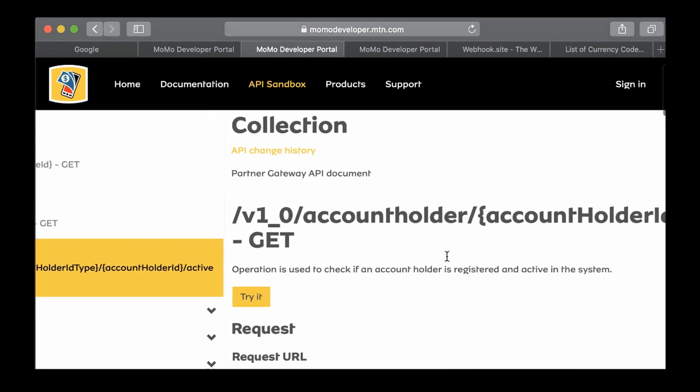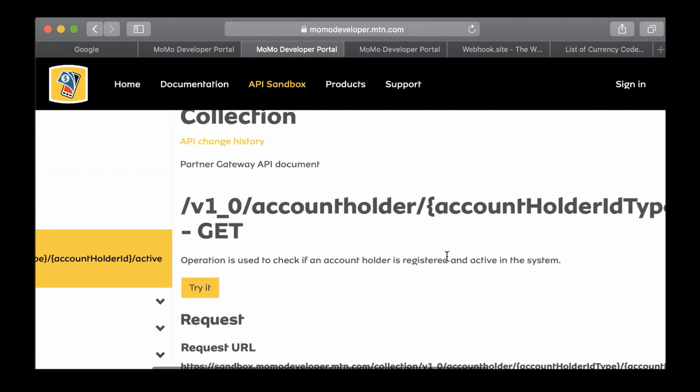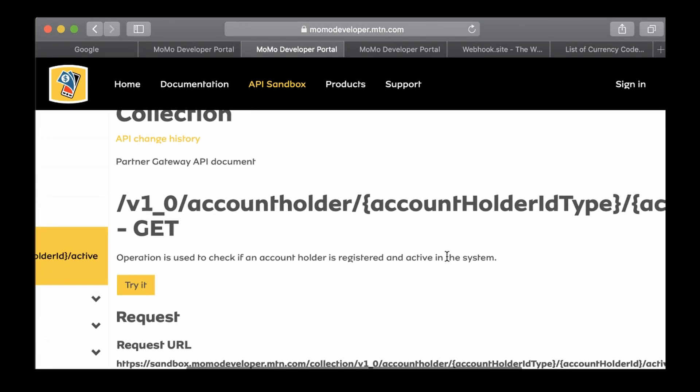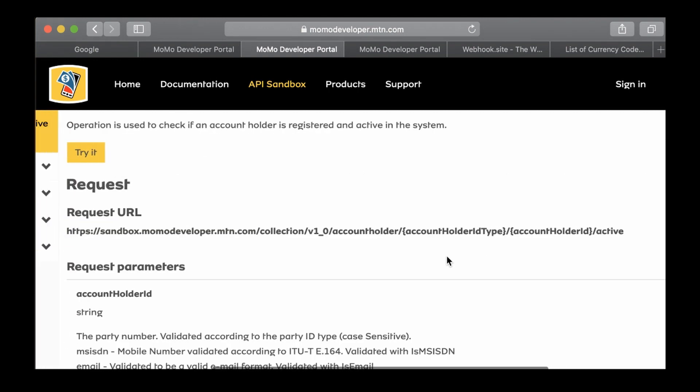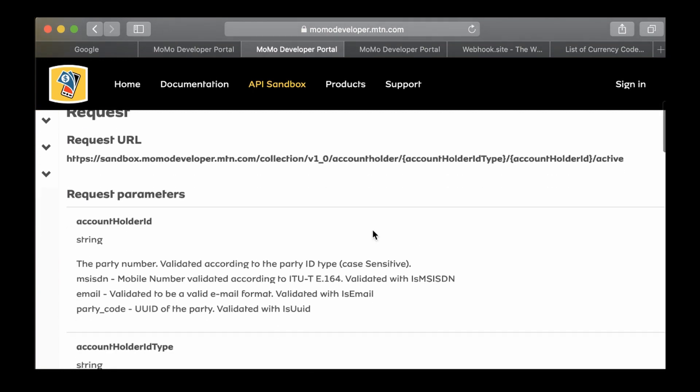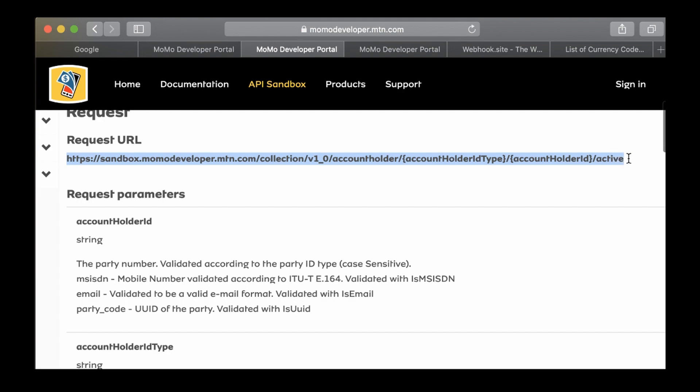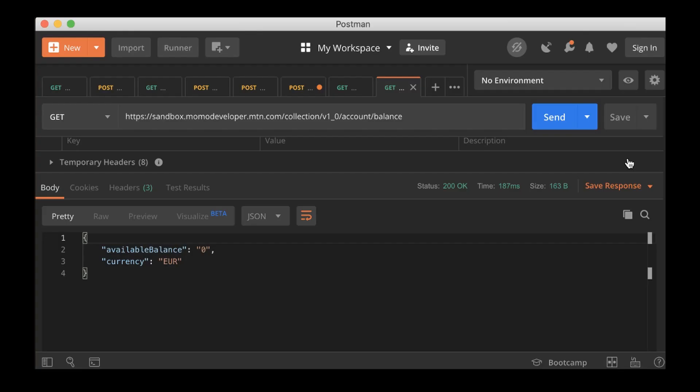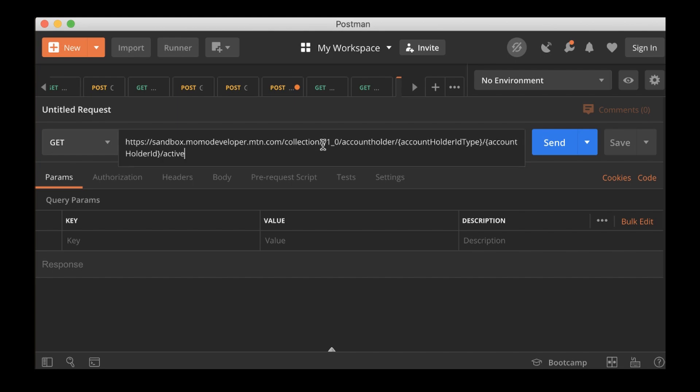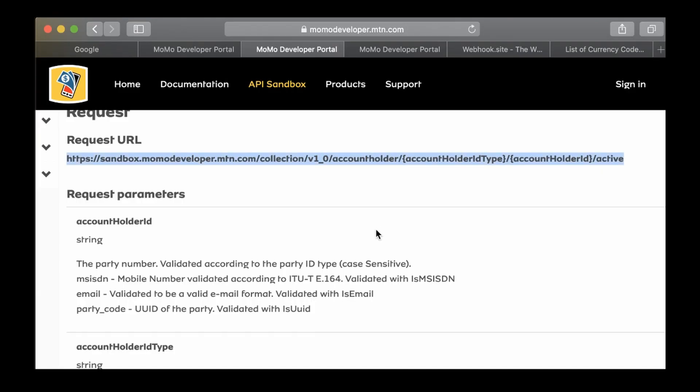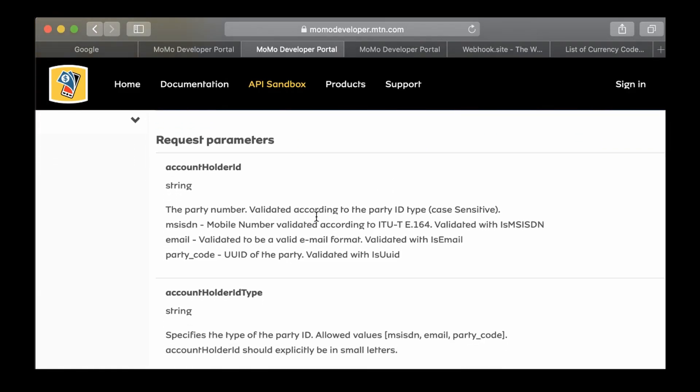Okay, so this operation is used to check if an account holder is registered and active in the system. How do we check if an account holder is registered? Let's go to this URL, copy it, and then create a new tab.